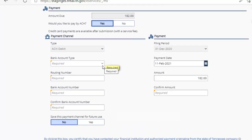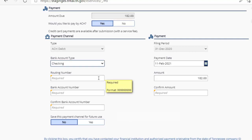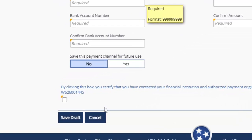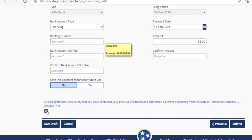You would put in your bank account type — a checking account as an example — the routing number for your bank, and your bank account number. You confirm this. You can save this payment channel for future use if you wish, but you do not have to. You then confirm the amount you are actually paying. Once you complete this, you will be asked to type in your password once again to certify you have made the correct payment. At the bottom of this page, a small box must be checked that says by clicking this box, you certify you've contacted your financial institution and authorized payment. Some financial institutions require pre-authorization, so this box must be checked in order to proceed.